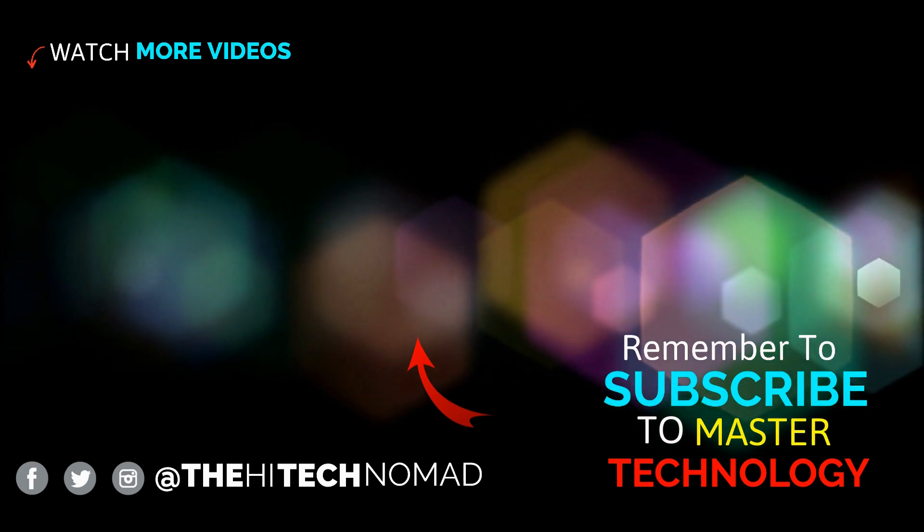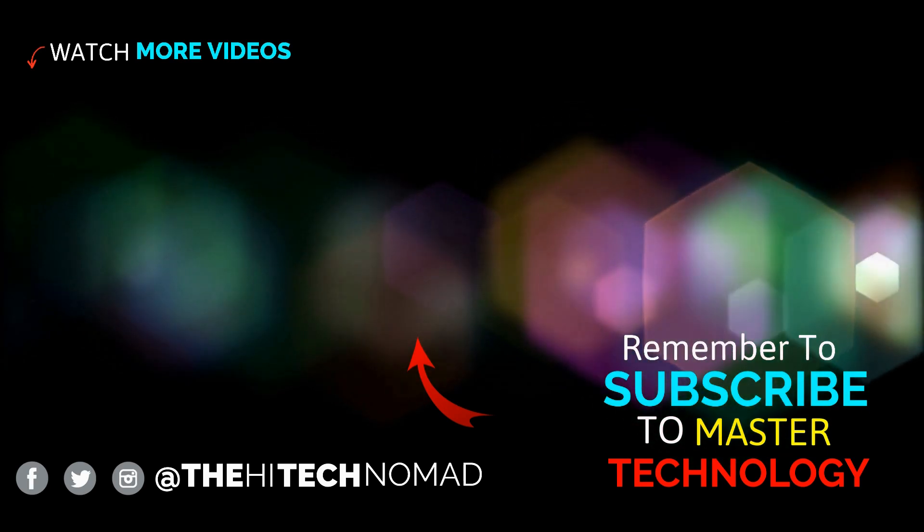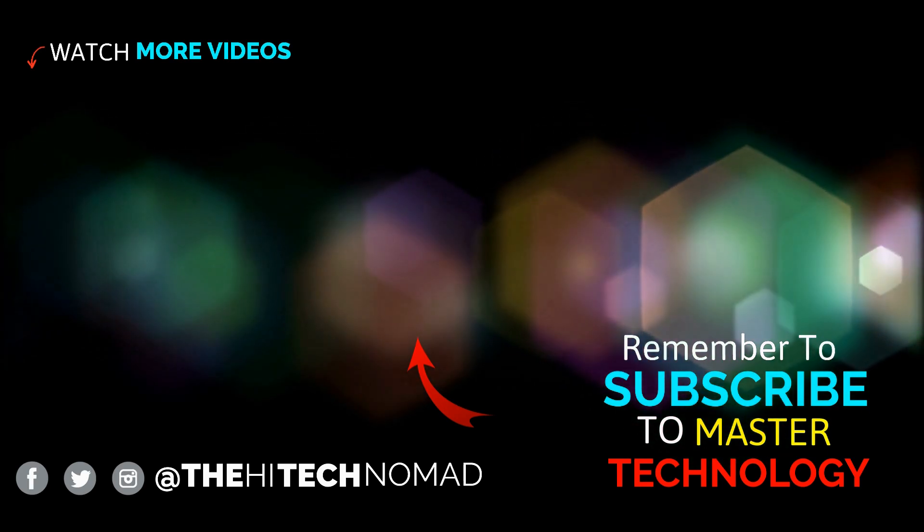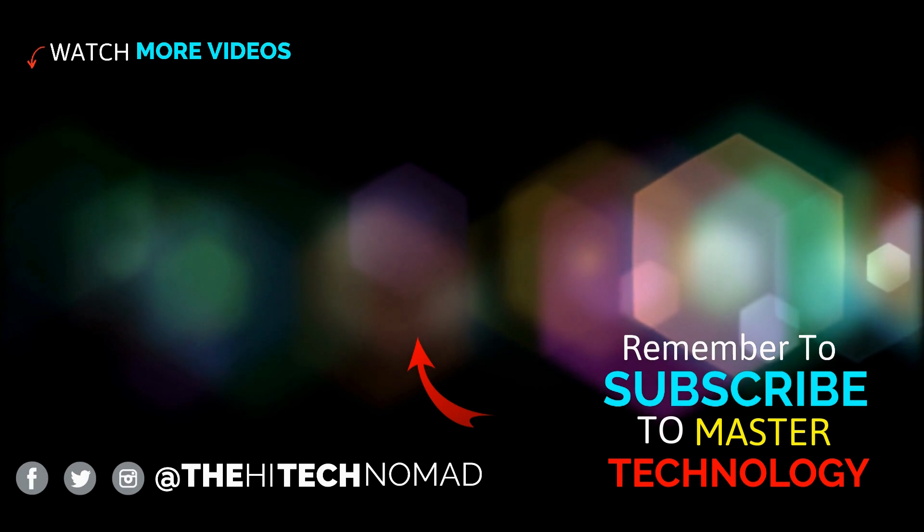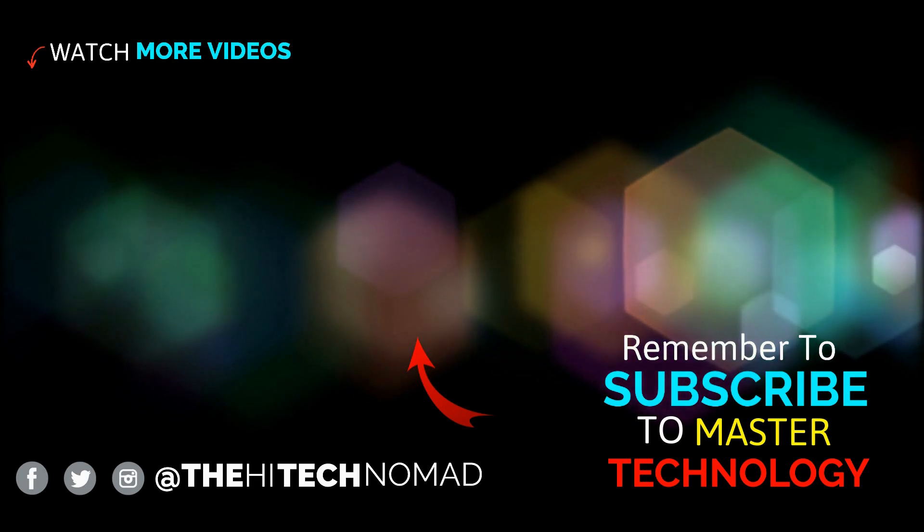Until the next time, this is Orman Beckles, aka The High Tech Nomad, signing out.